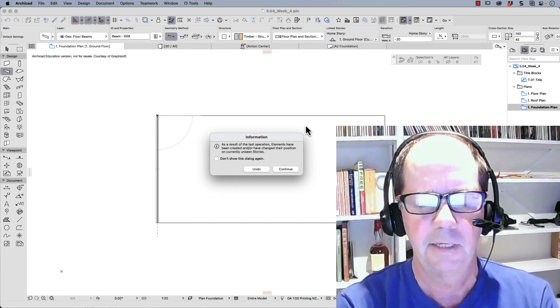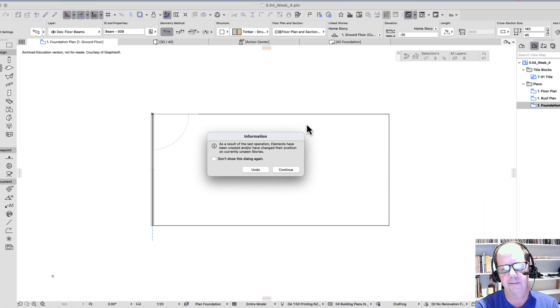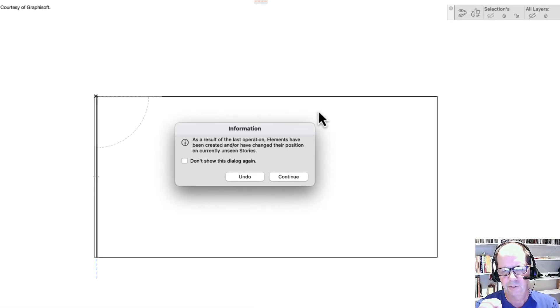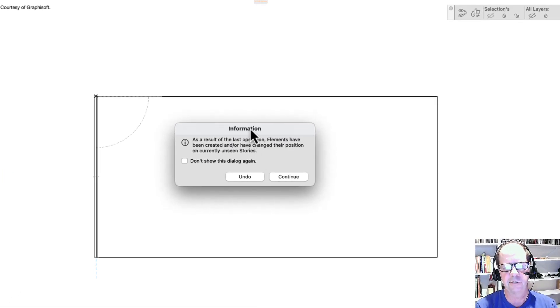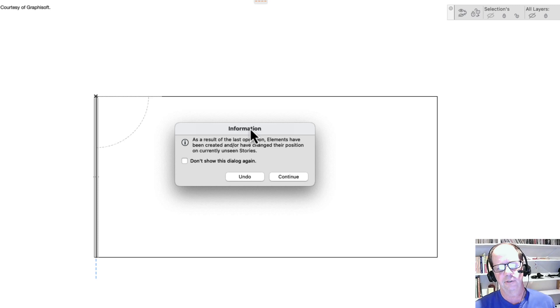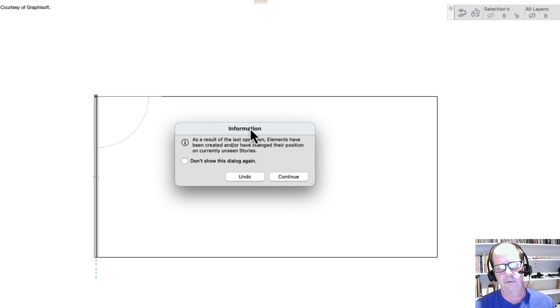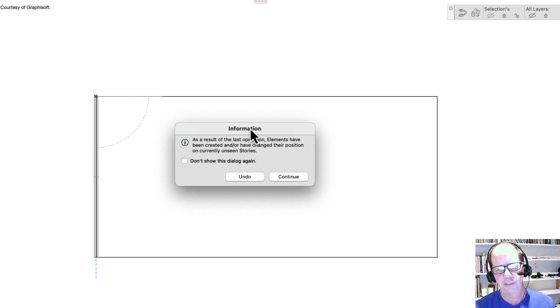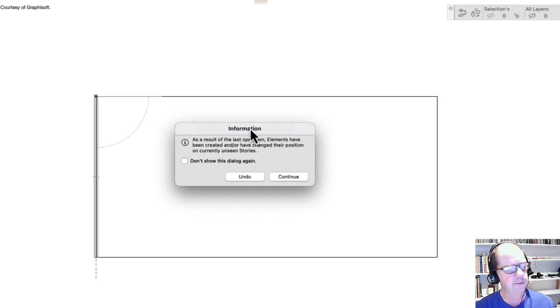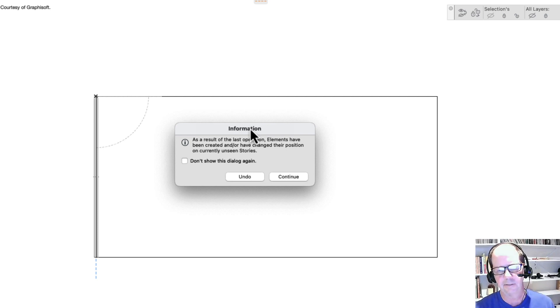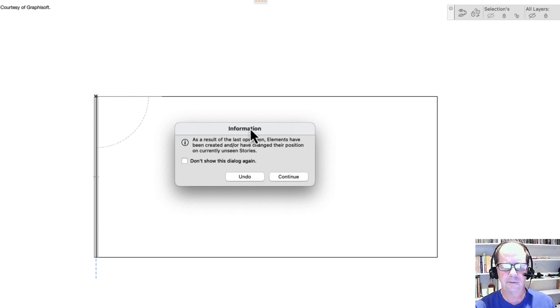Hi, Jonathan Pickup. Have you ever had this happen to you? You create some information and this dialog box comes up: as a result of the last operation, elements have been created and or have changed their position on currently unseen stories. What the heck does this mean? Let's get into it.